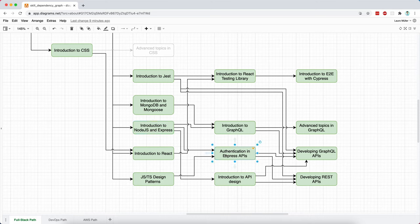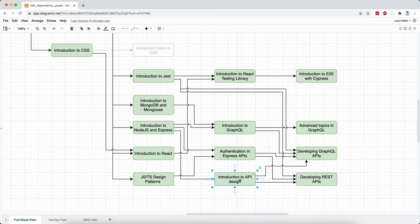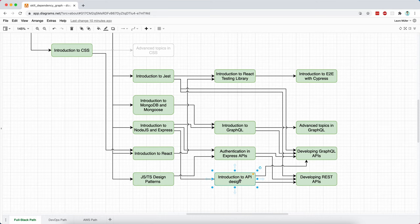We will also discuss authentication in Express APIs and we will discuss API design, which is a very important part of, well, designing APIs. So we cannot ignore this. There are some good practices, or best practices that we will go through and some documentation, some code generation, some strategies and techniques that will help us speed up development.